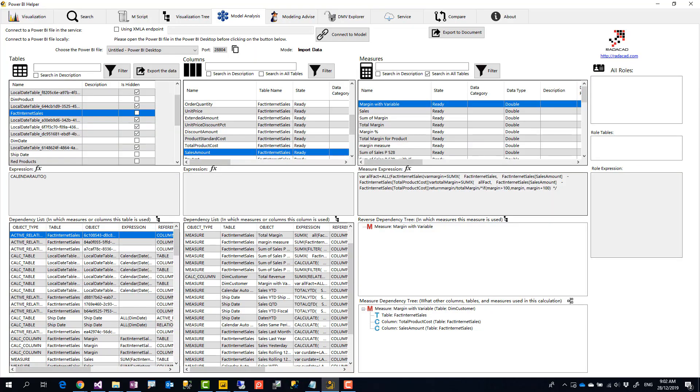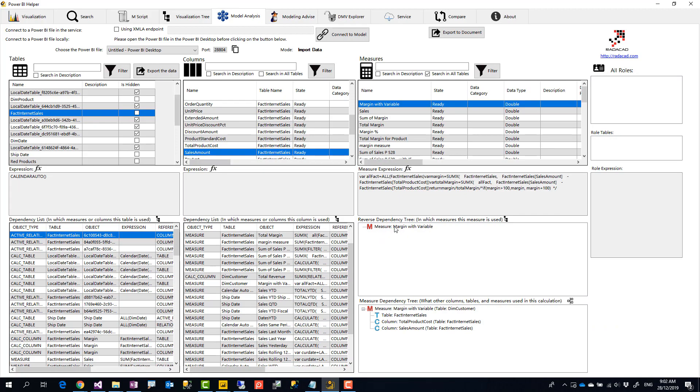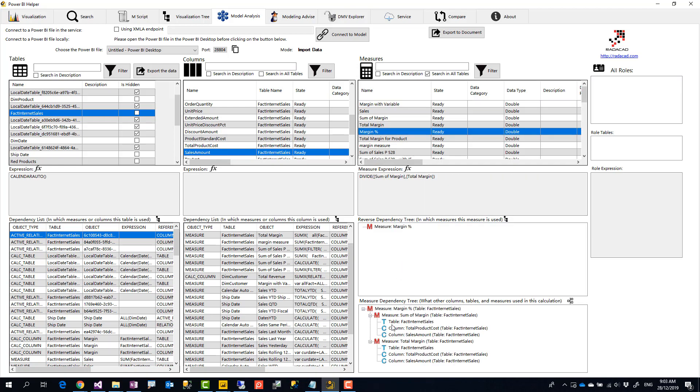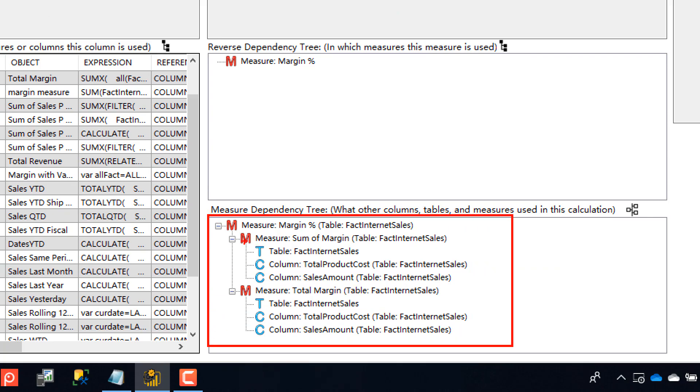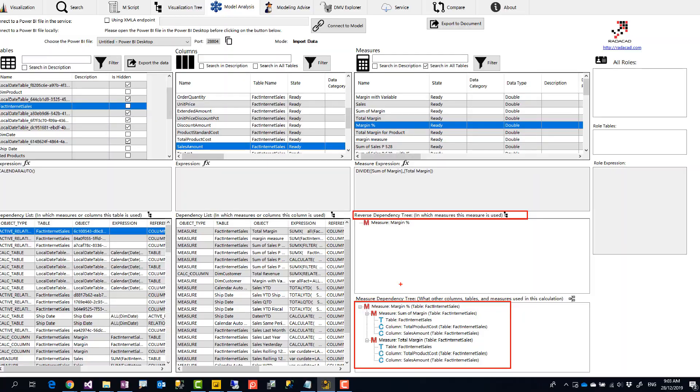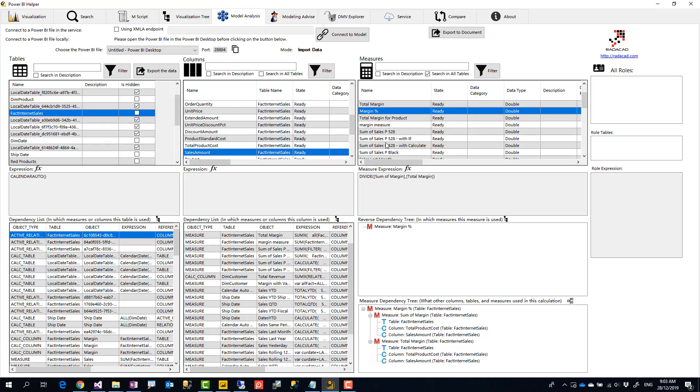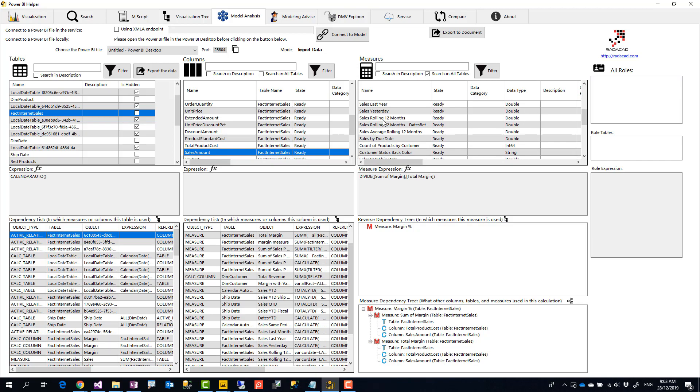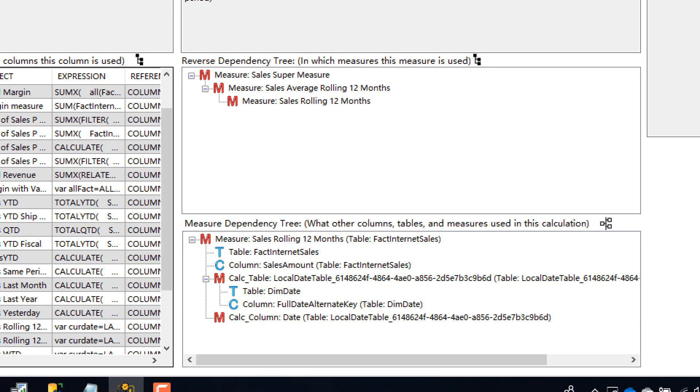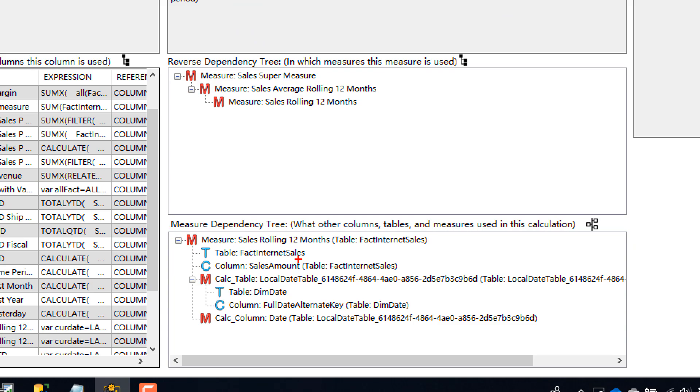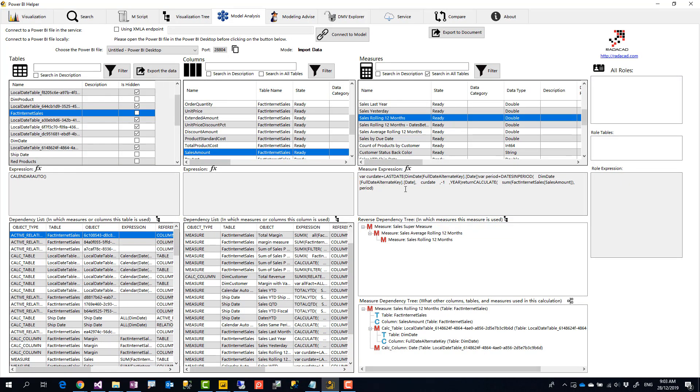In addition to that, this is the part that you would get most excited about, is that we had this dependency tree before that you select a measure, and it shows that this measure is coming from another measure. So, we had this, now we have it a little bit more beautiful with some icons showing measure, table, column. But we also have this one, reverse dependency tree, which is very useful. We use it most often, even more than the dependency tree. This is telling me in which other calculations this have been used. The tree of using this in other calculations. Like for example, if I select sales rolling 12 months, the measure dependency tree shows me that this is created from this table, this column, some other measures. But this one, reverse dependency tree, is telling me that this measure have been used in sales average rolling 12 months, and that has been used in sales super measure. So, it shows you which areas this have been used to, which is very useful.